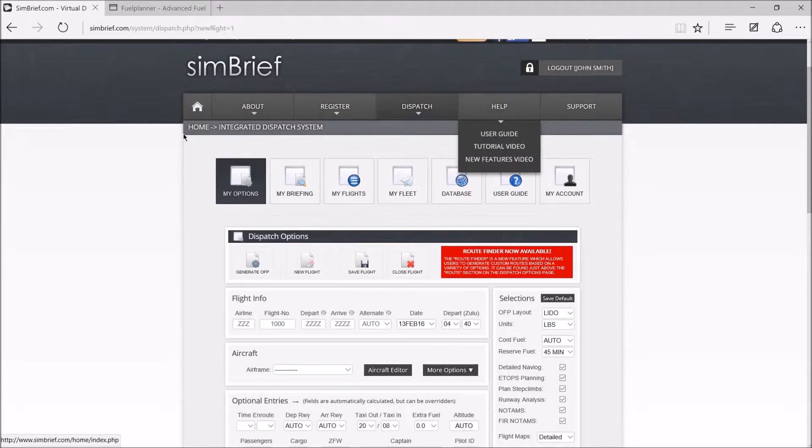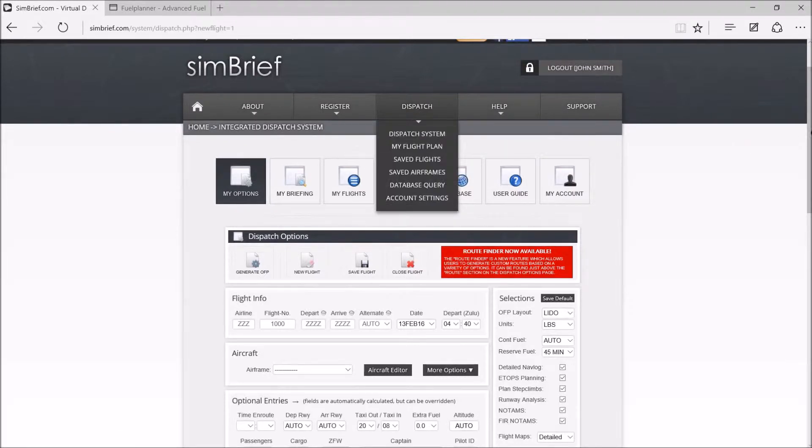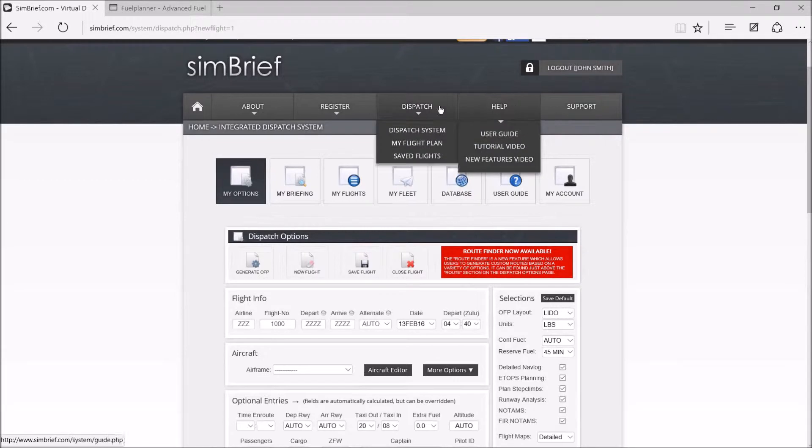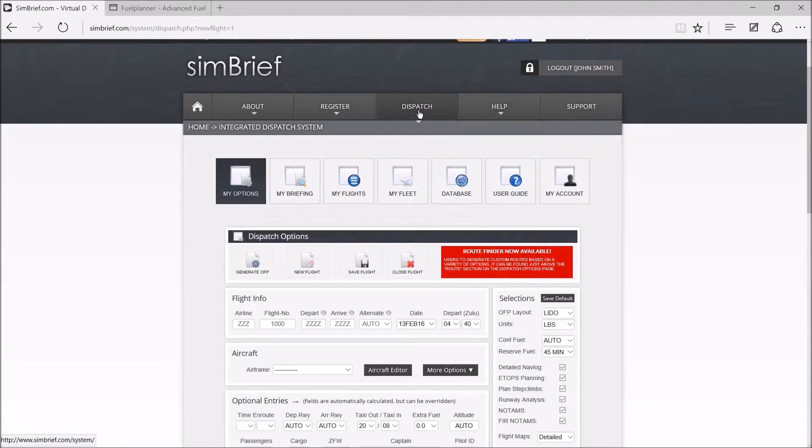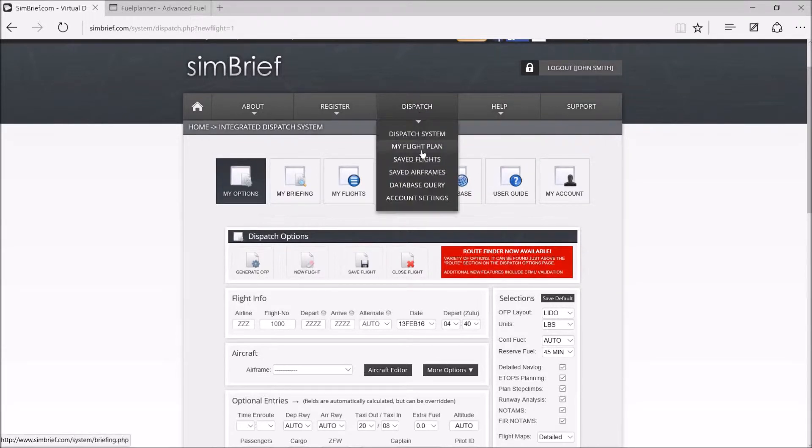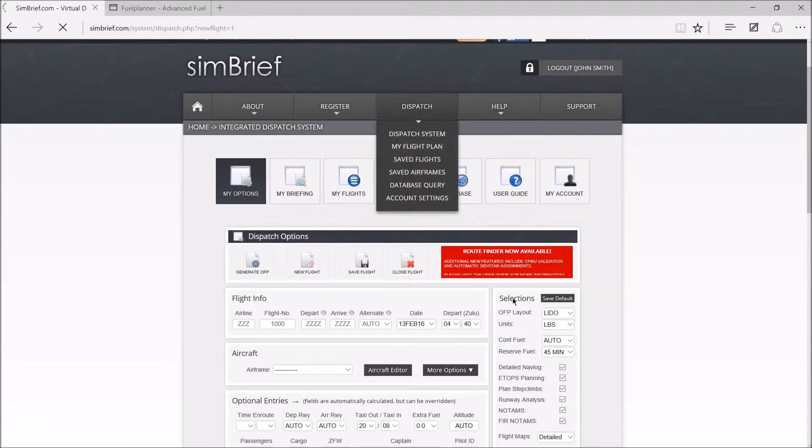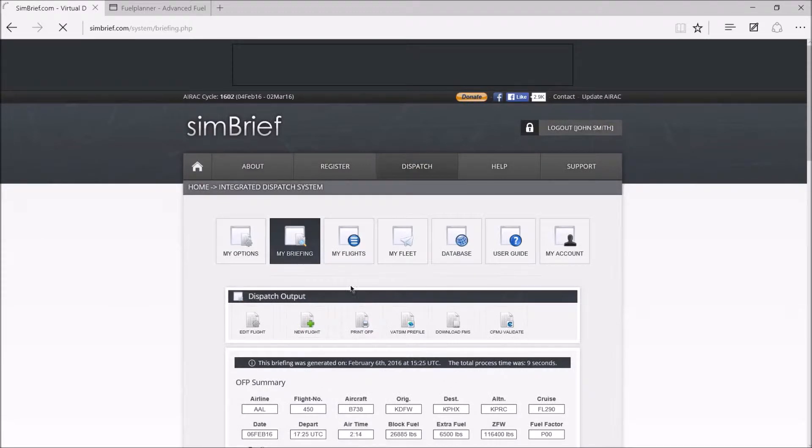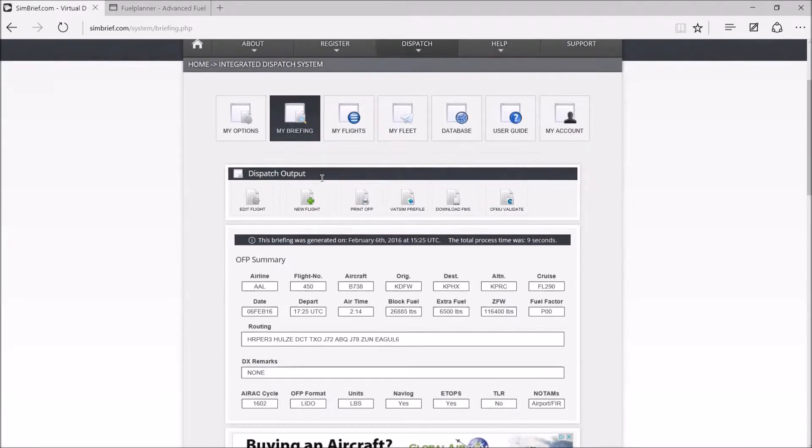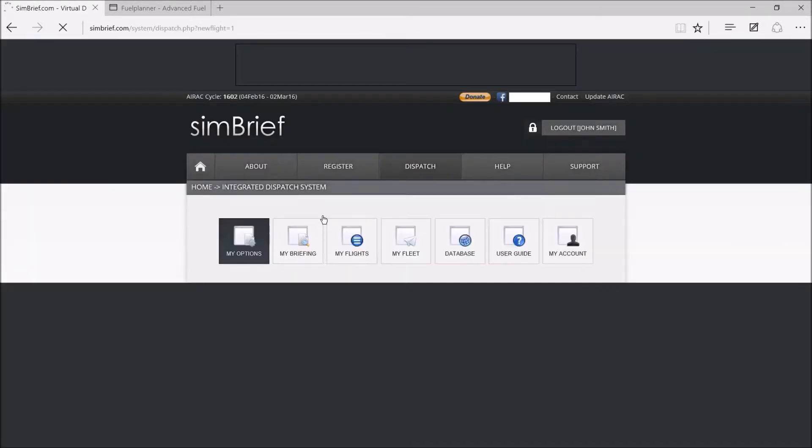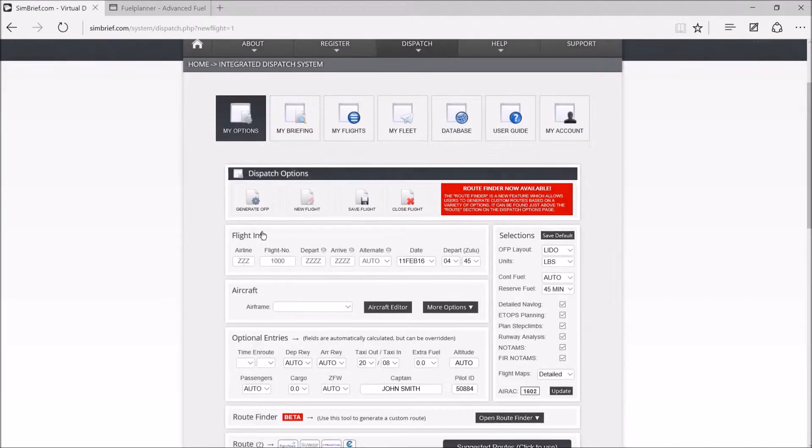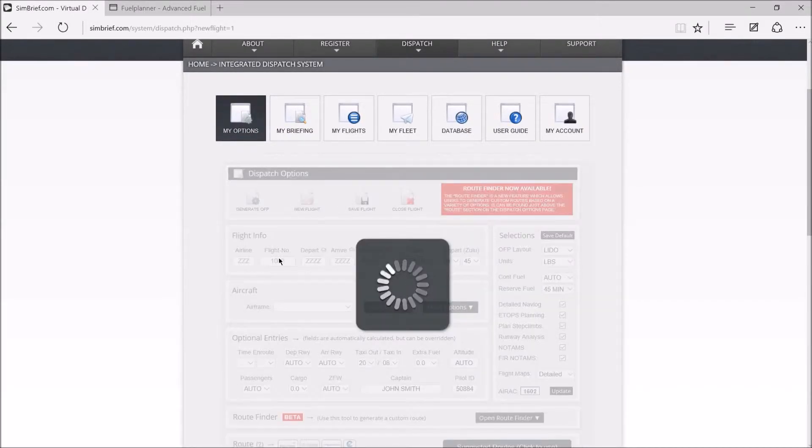It's going to come up with these tabs. All you're going to do is go to dispatch, my flight plan, just like this. I'll do it with you there, and then you go to new flight. There you go, it goes to new flight.